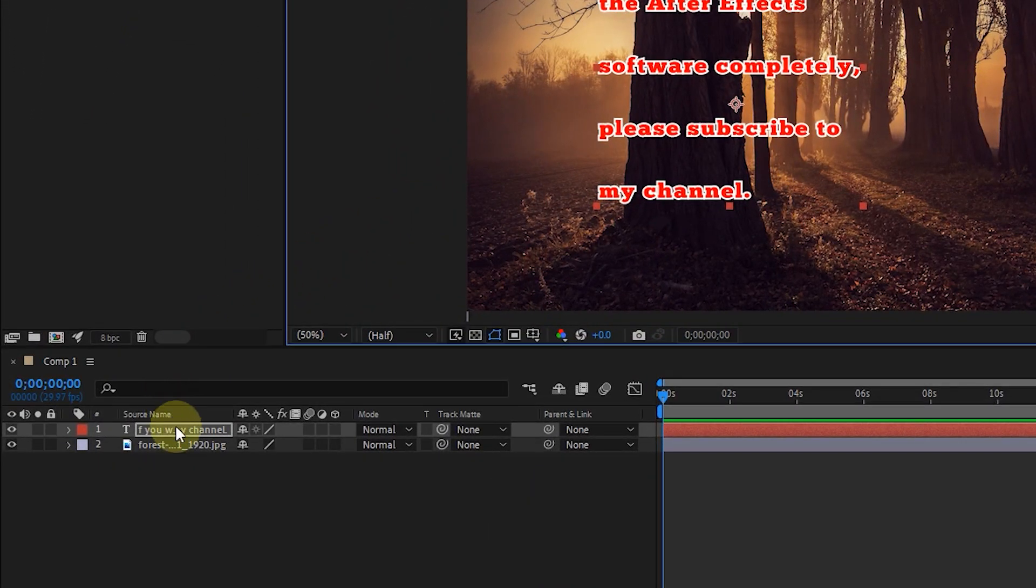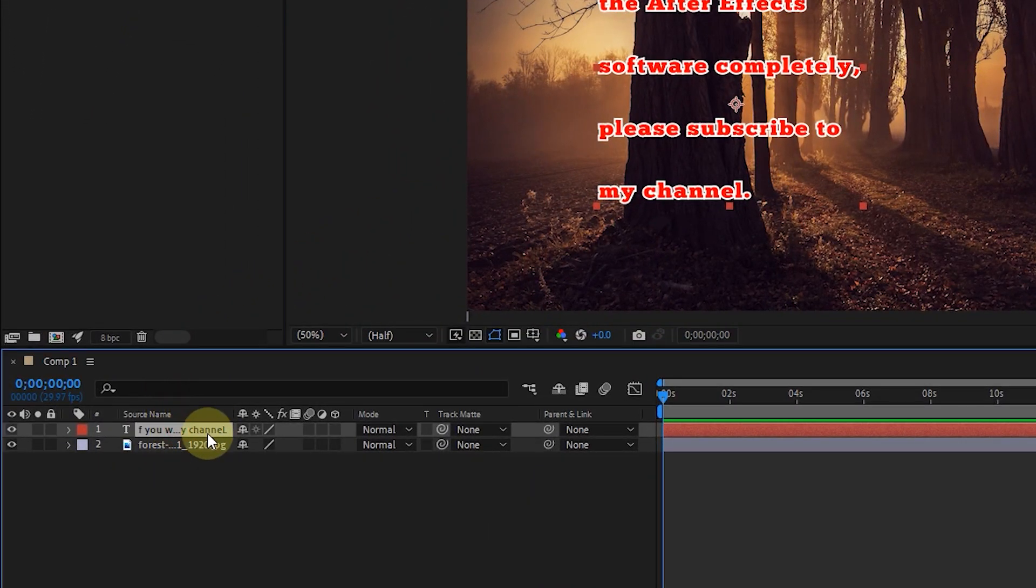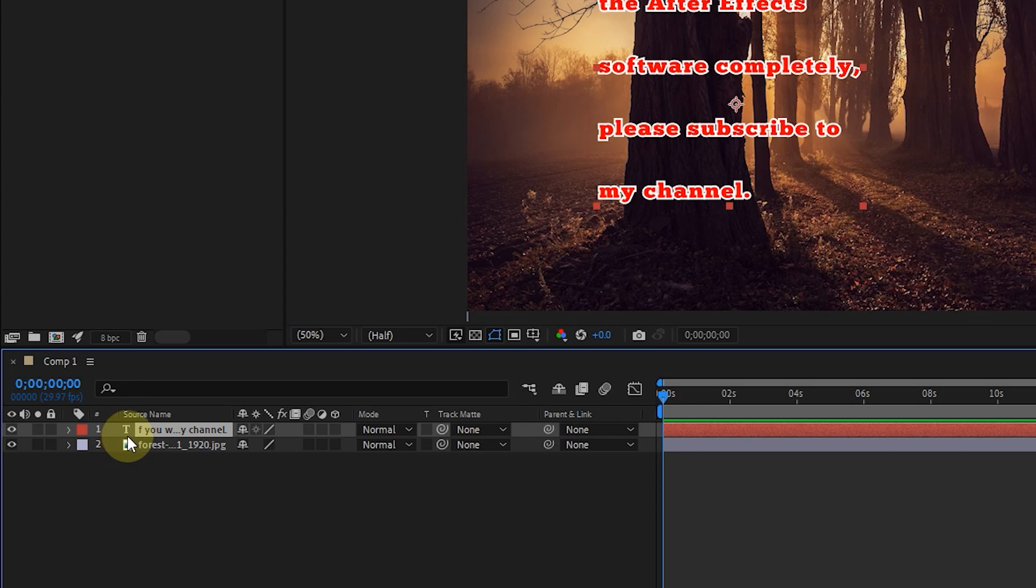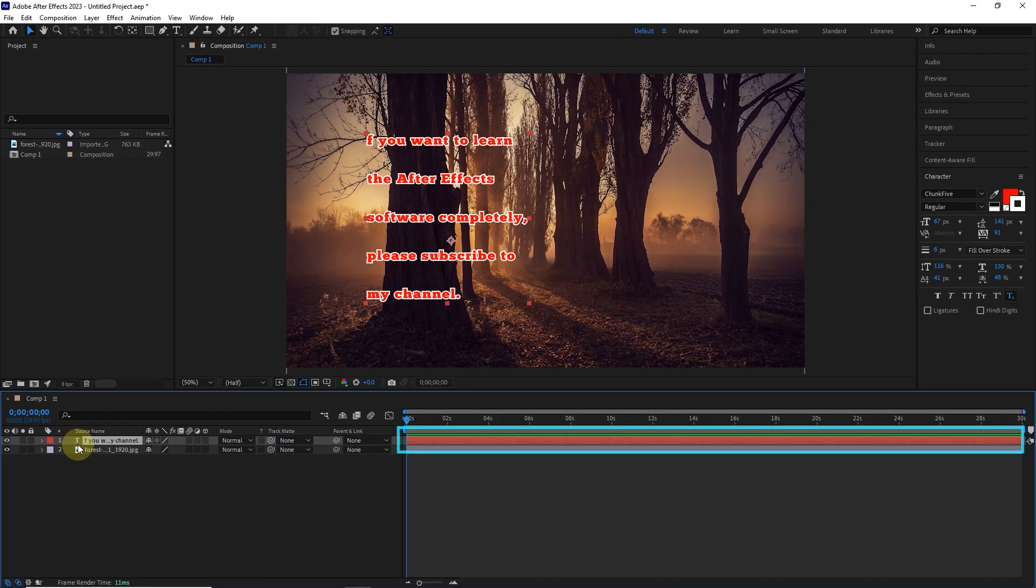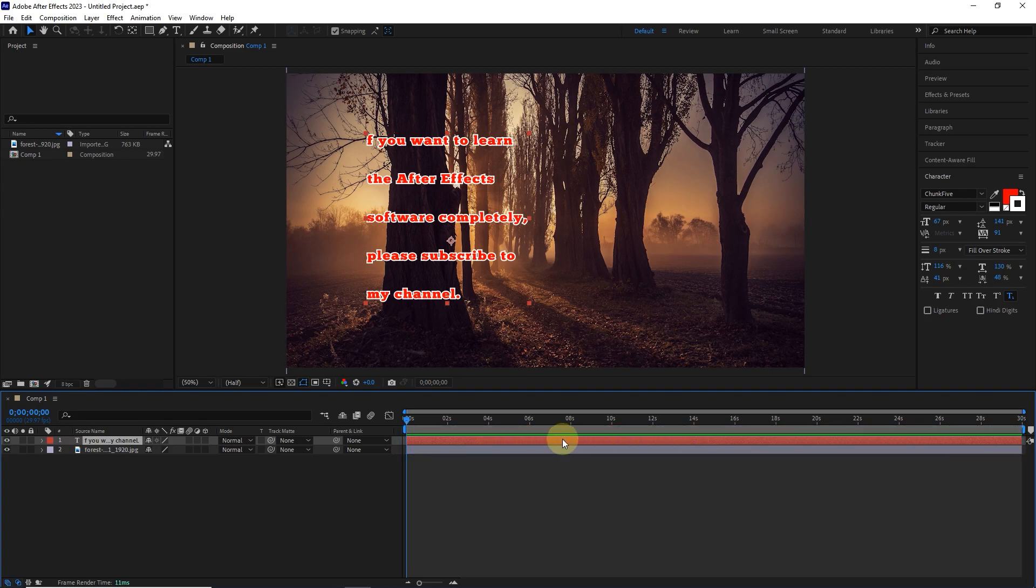Any text you type, a layer is created for it in the timeline, which is marked with the letter T, and the text layer continues until the end of the timeline. Of course, as I taught you before, you can shorten the time of this layer.